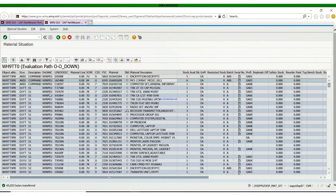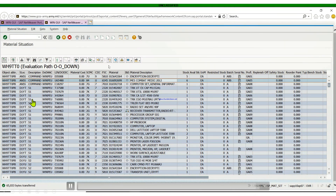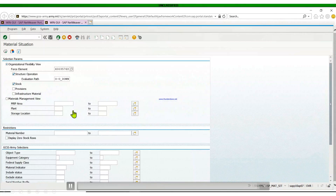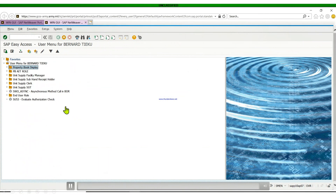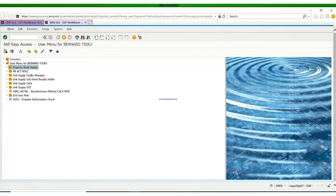I'll actually be doing a separate video on how to use this Excel — it's a GCSS built-in Excel feature — in one of our upcoming videos. This is all for today's video. Thank everybody for watching and keep sharing so that our 93 Yankees will have this knowledge. Thank you.